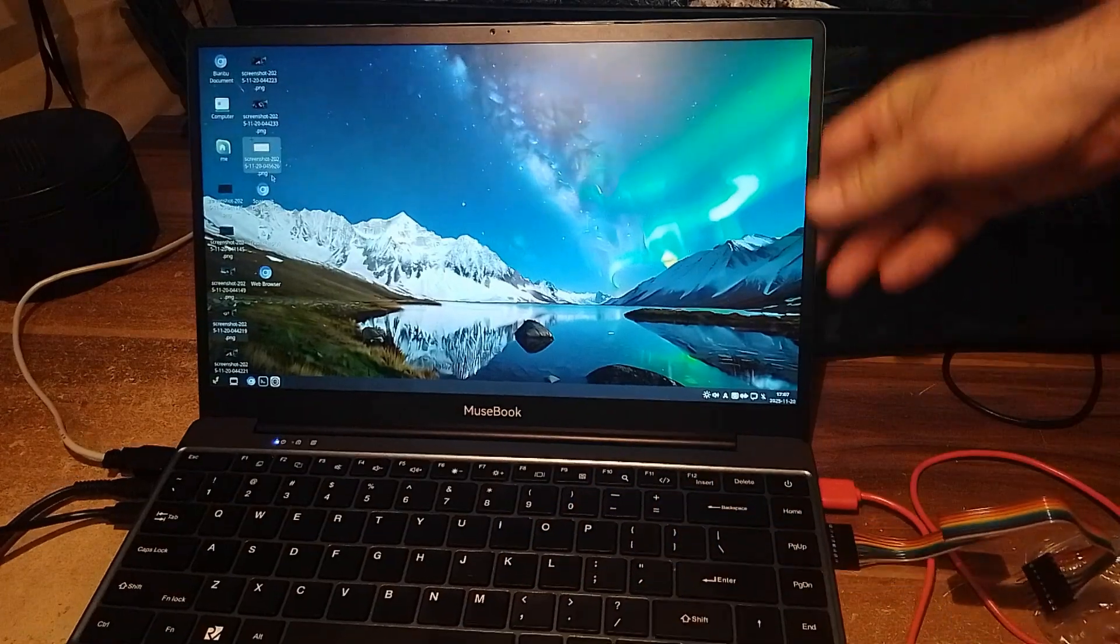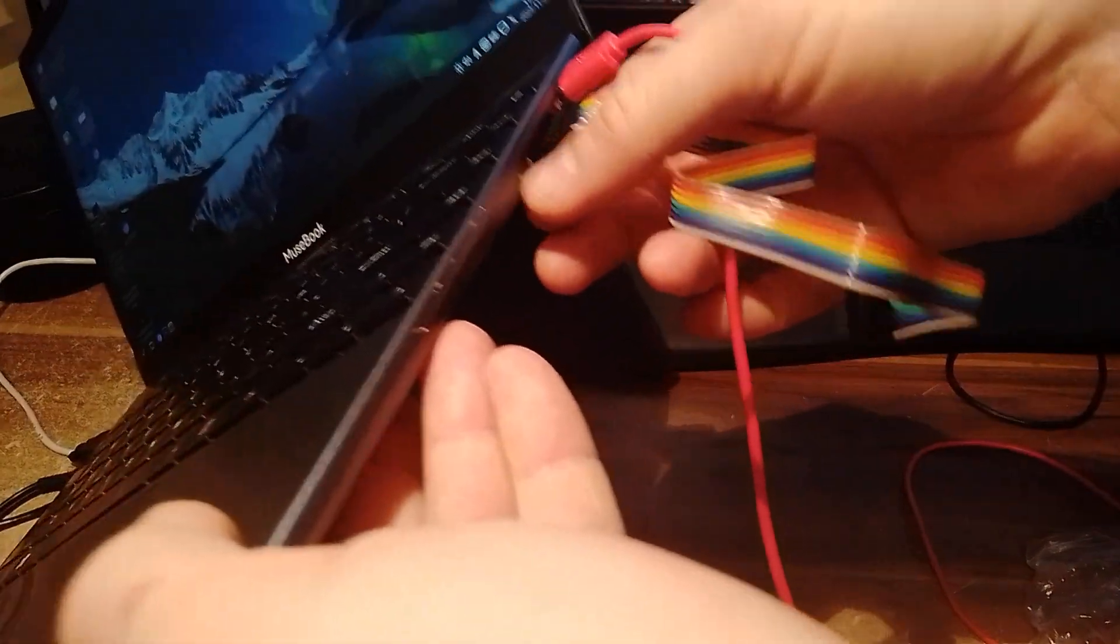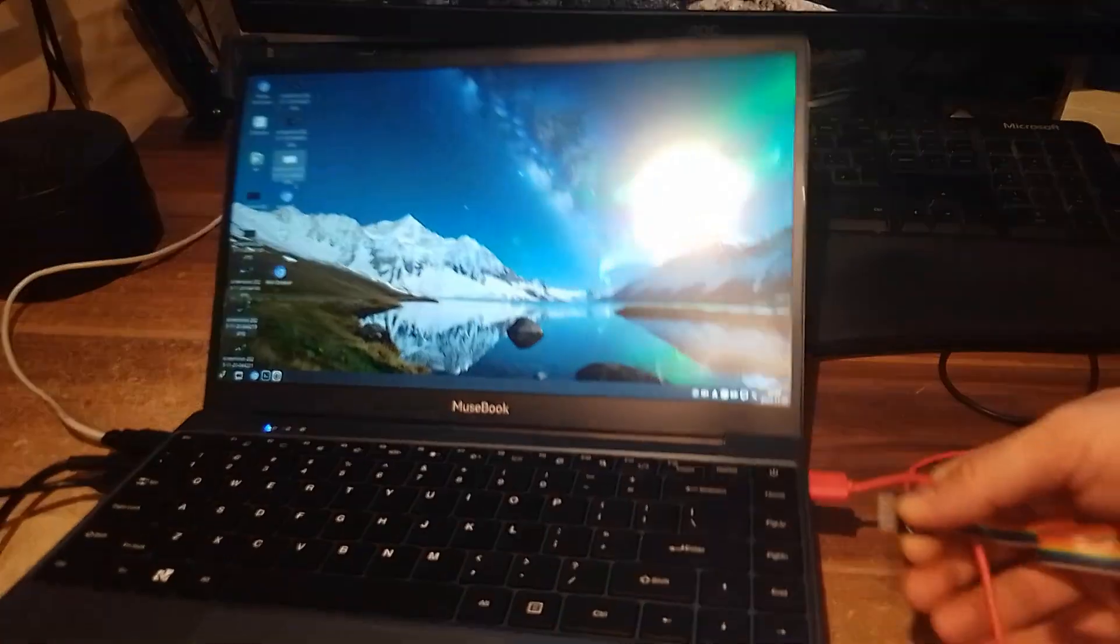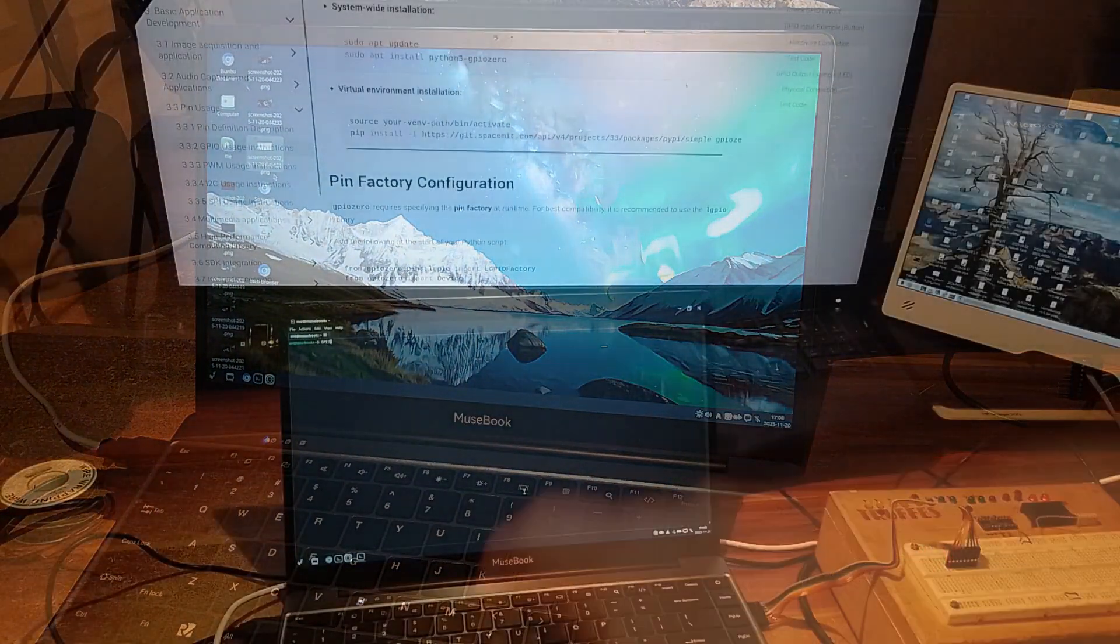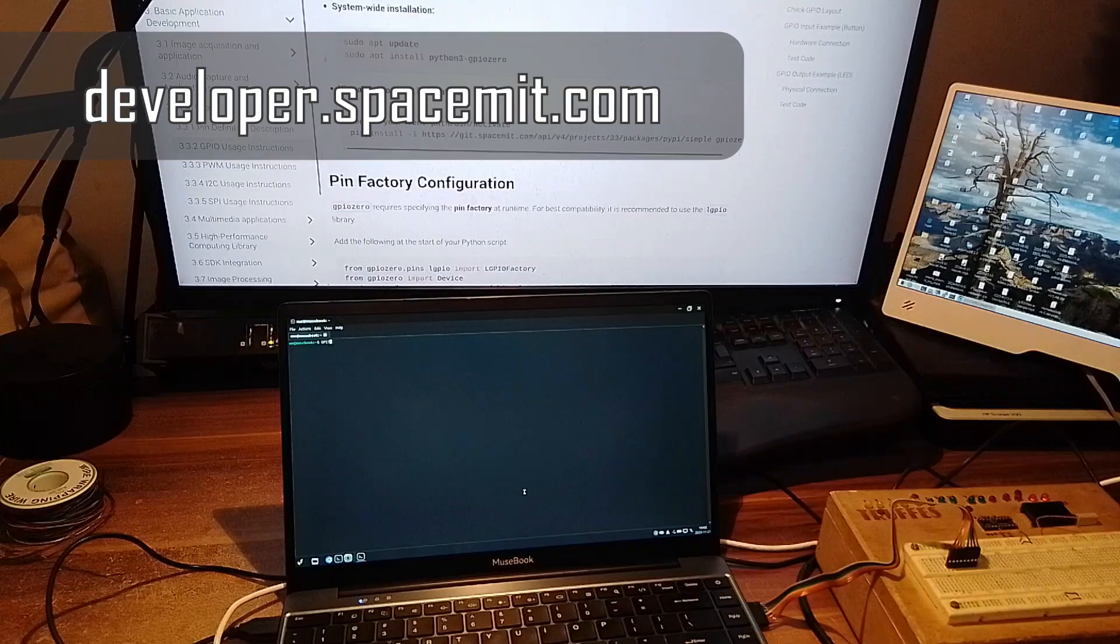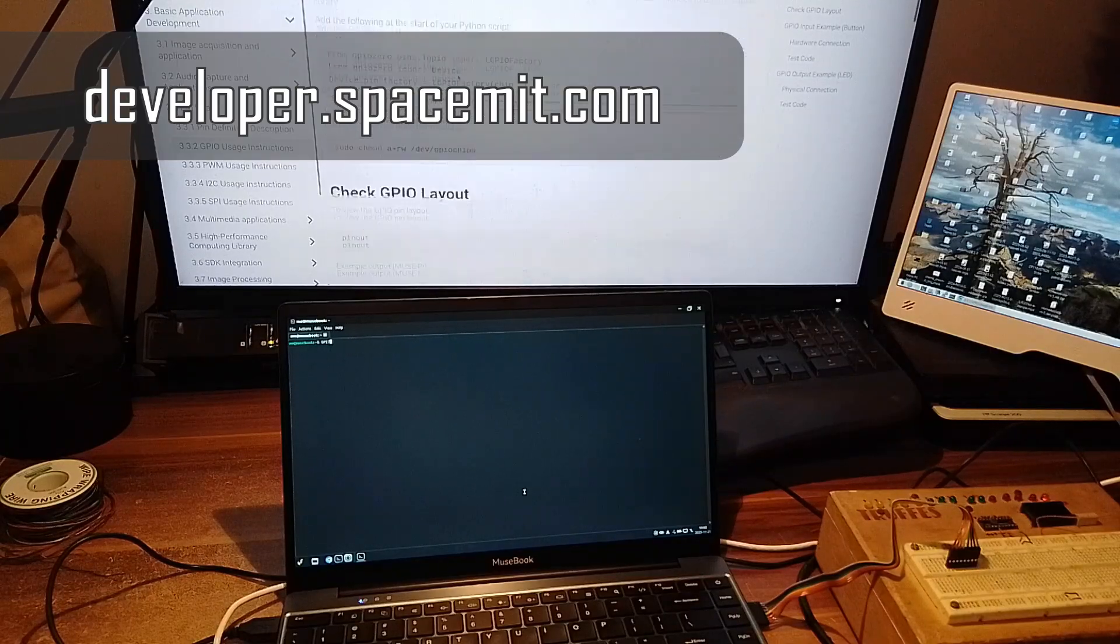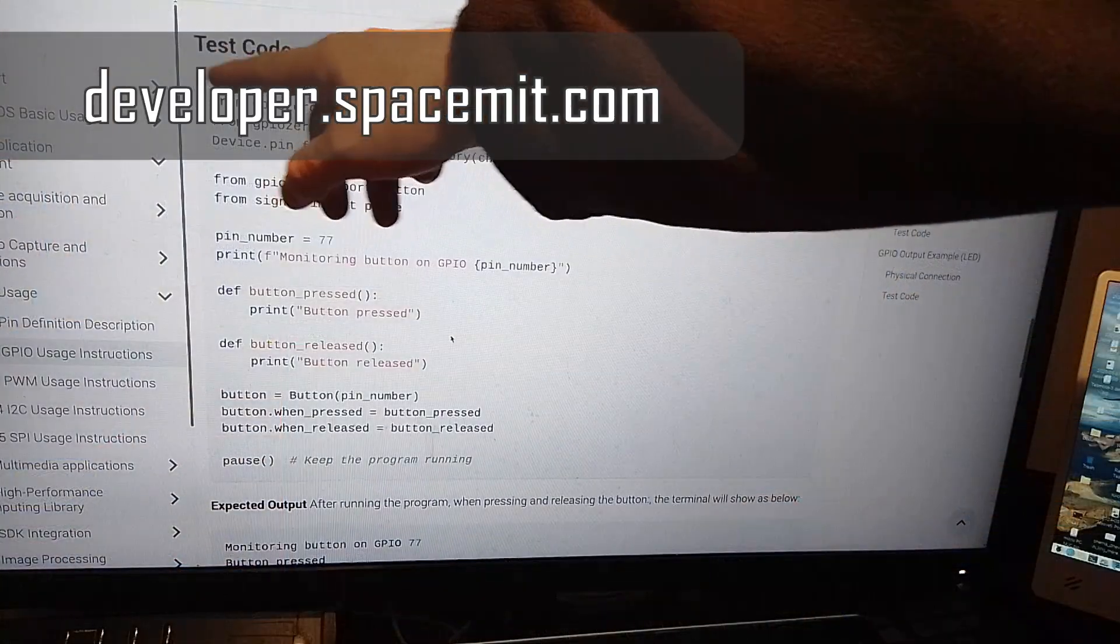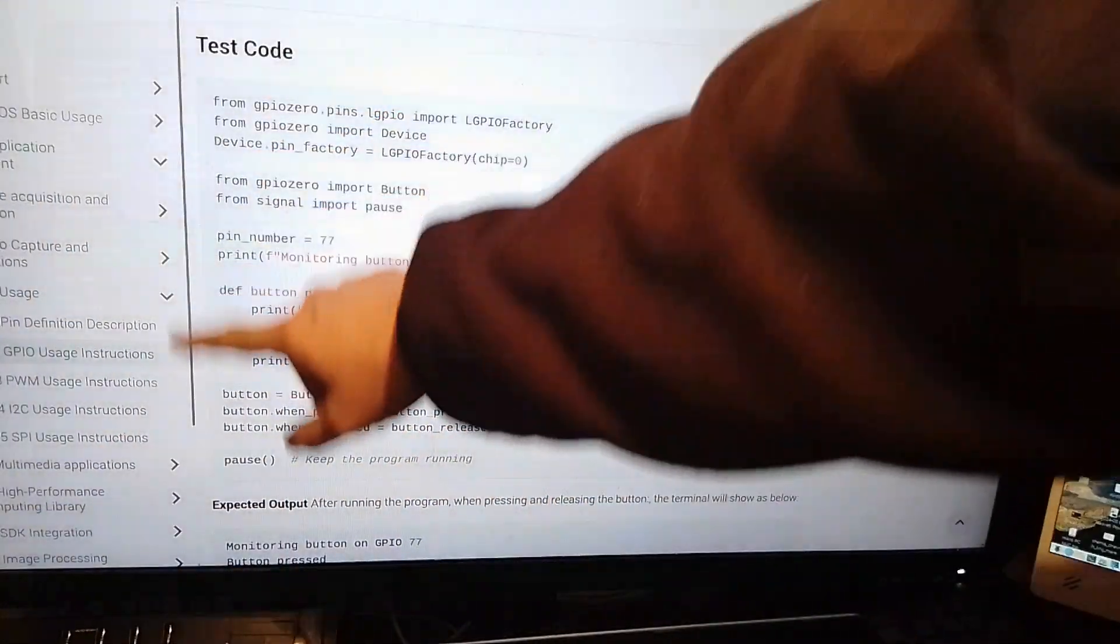Let me show you how easy it is to use general-purpose input-outputs on Musebook. First you have to install Python libraries and then it's all very simple. You go to the developer's web page, search for GPIO documentation, and then you have a very simple sample if you just want to turn on and off one control bit.